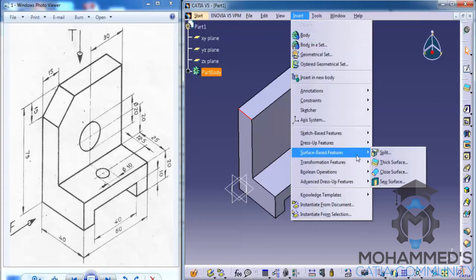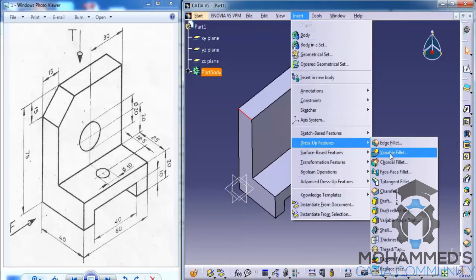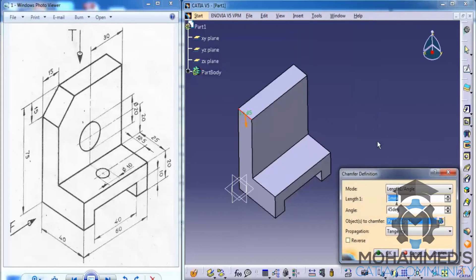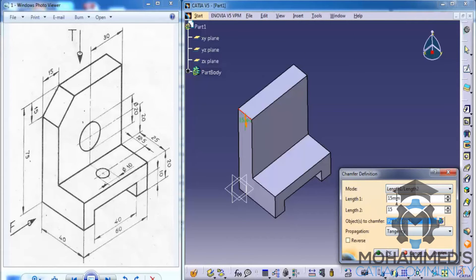Let's just go ahead and insert surface base feature and we have a chamfer. You could also select it from the toolbar but my toolbar will be hidden somewhere over there. That's 15 and 15 each.